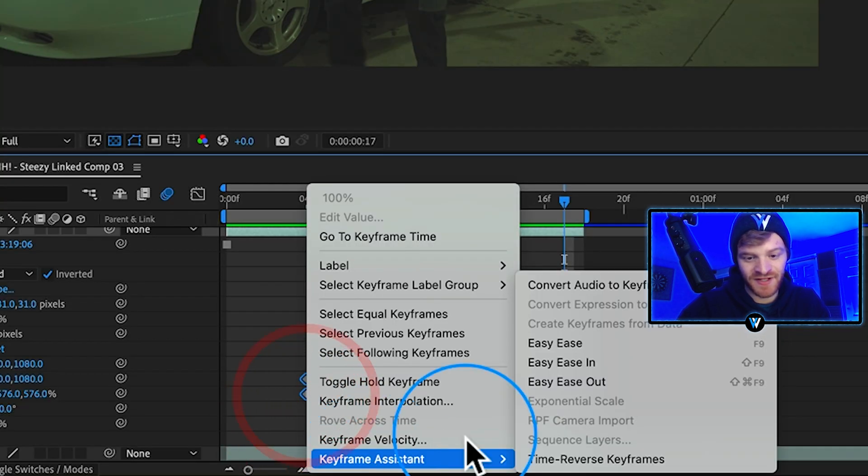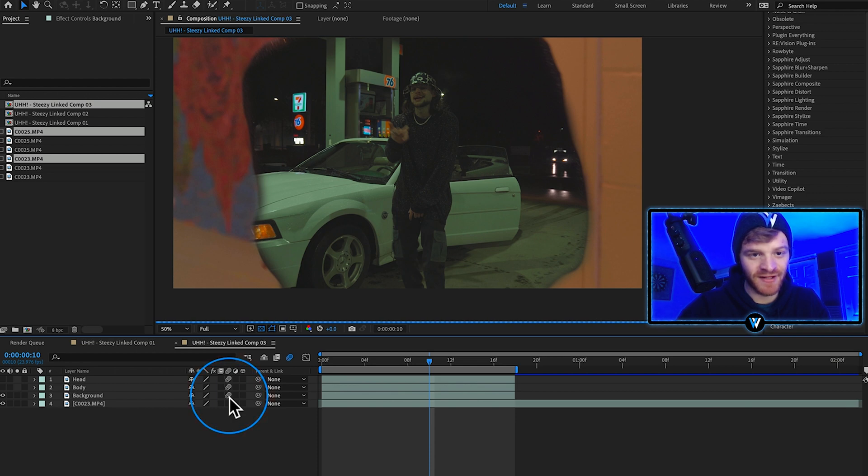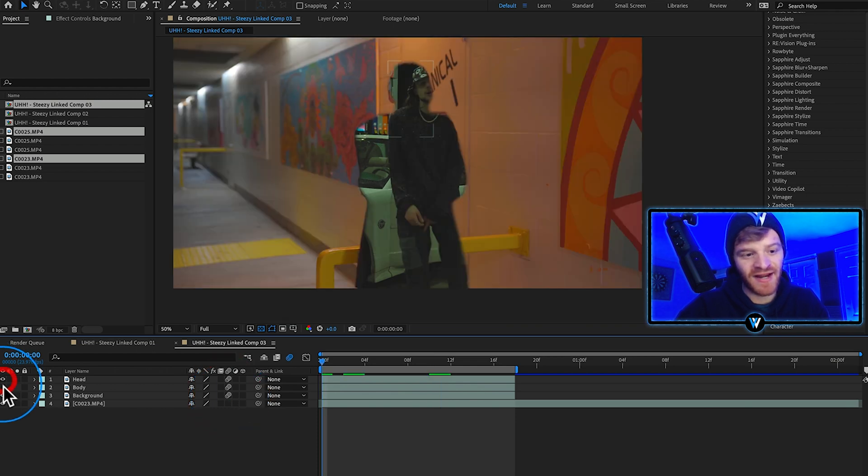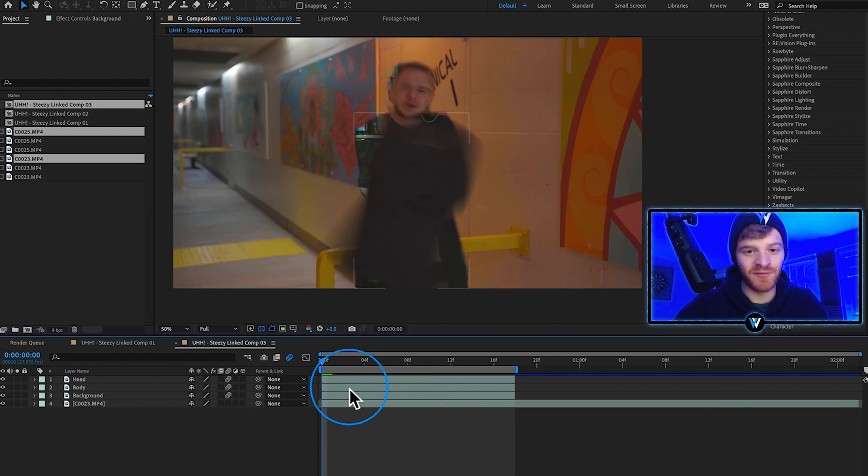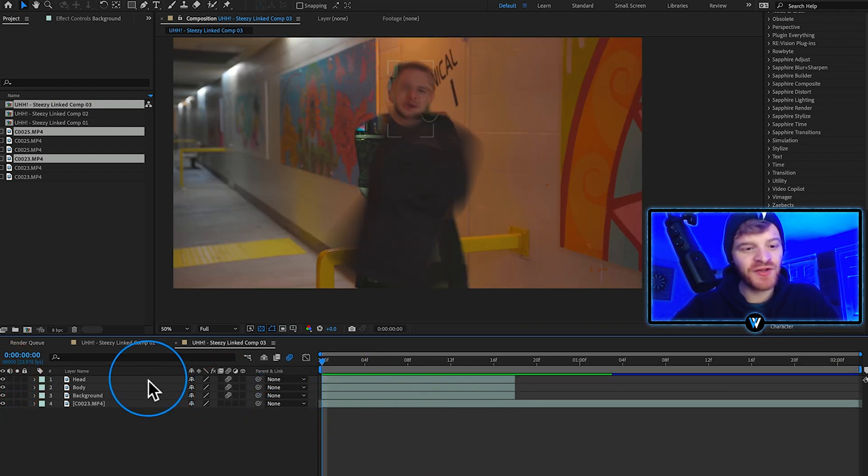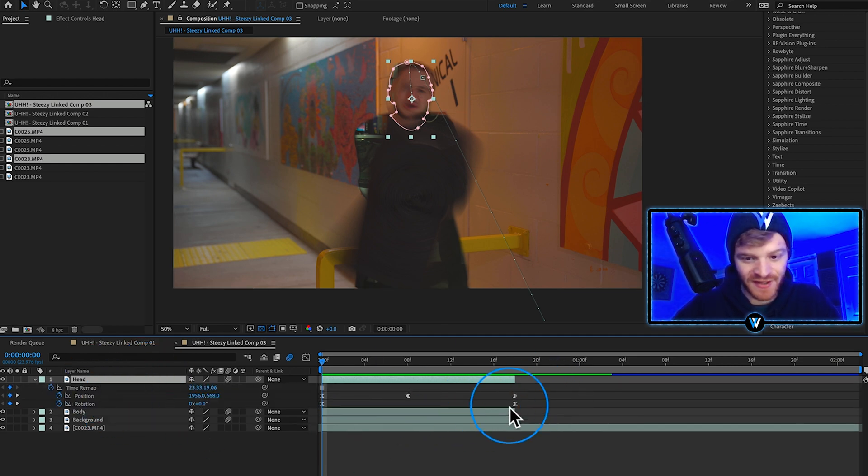We're going to turn motion blur on for this layer. Let's turn our head and body layers back on here. In the beginning I'm actually going to stagger the rotation values for the head and the body a little bit so they rotate at slightly different speed.